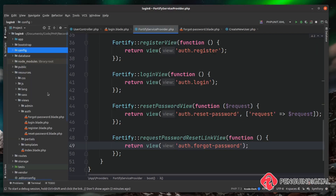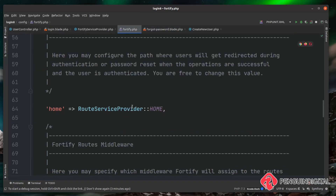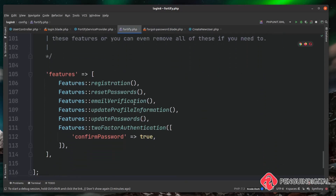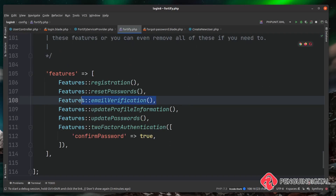Before we jump in, come under config and fortify, scroll down to the bottom to the features section, and make sure email verification is uncommented. By default it currently is, but it's worth checking this and any of the other Laravel Fortify features. If something's not working, always check here to make sure they are enabled.